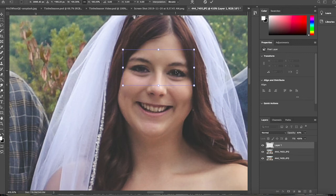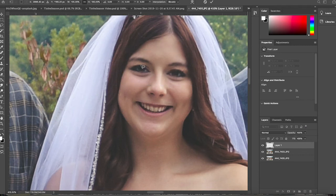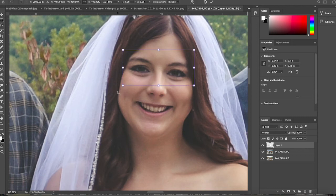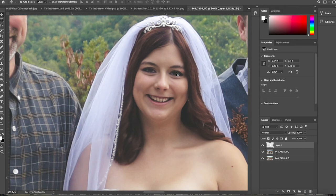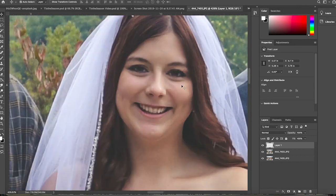I bumped the eyes around into place. You can lower the opacity to check and see where they're aligned. In this case her head didn't tilt much, but I did have to rotate the layer just a little bit to get it to line up. Depending on how much the subject's head moved and the time between each photo, it might be a little more difficult.